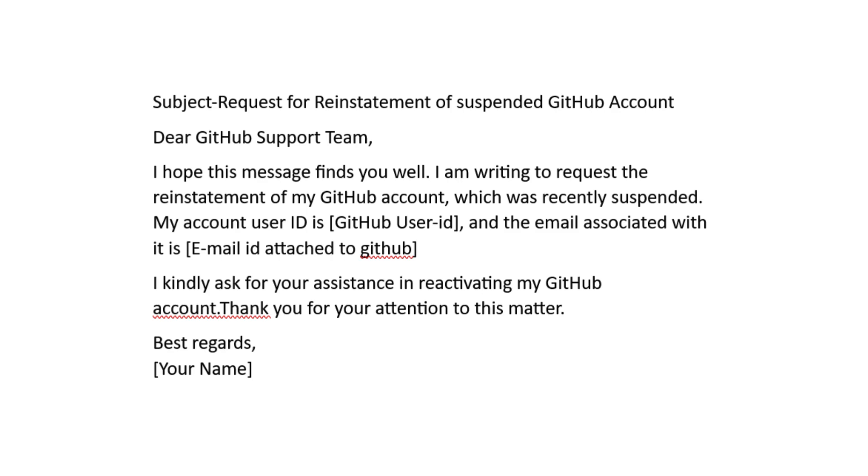After sending the email, be patient. They usually respond in a few days. And that's it.